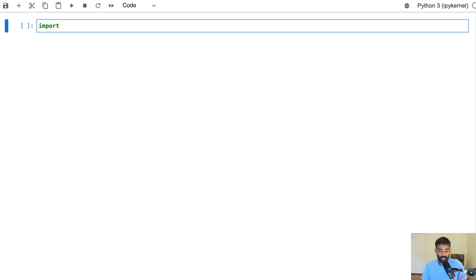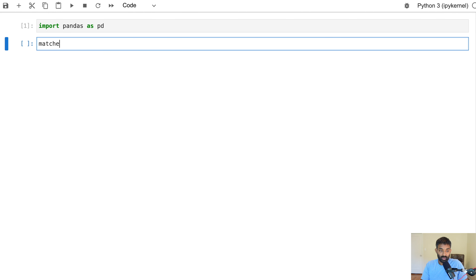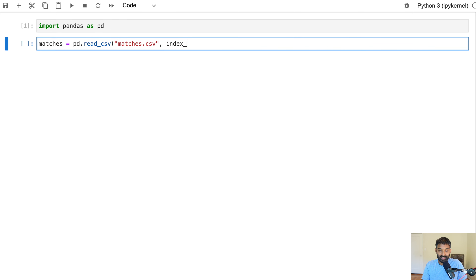The first thing we're going to do is import a library called pandas. Then we're going to read in our match data — that's just matches.csv. And we're going to specify that the first column in our data is actually the index column.